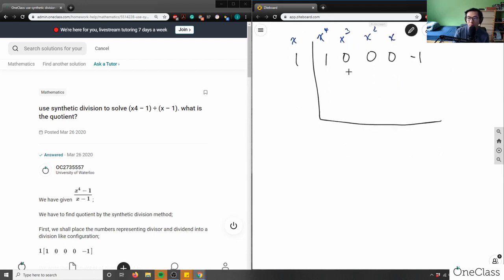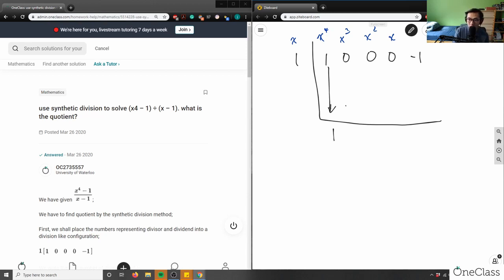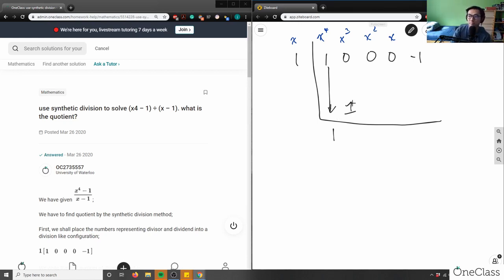We bring the leading coefficient, the 1, straight down. Then we multiply it by the divisor: 1 times 1 equals 1. That result goes into the next space. Then we add the next column: 0 plus 1 equals 1. So we get a value of 1 in that position.